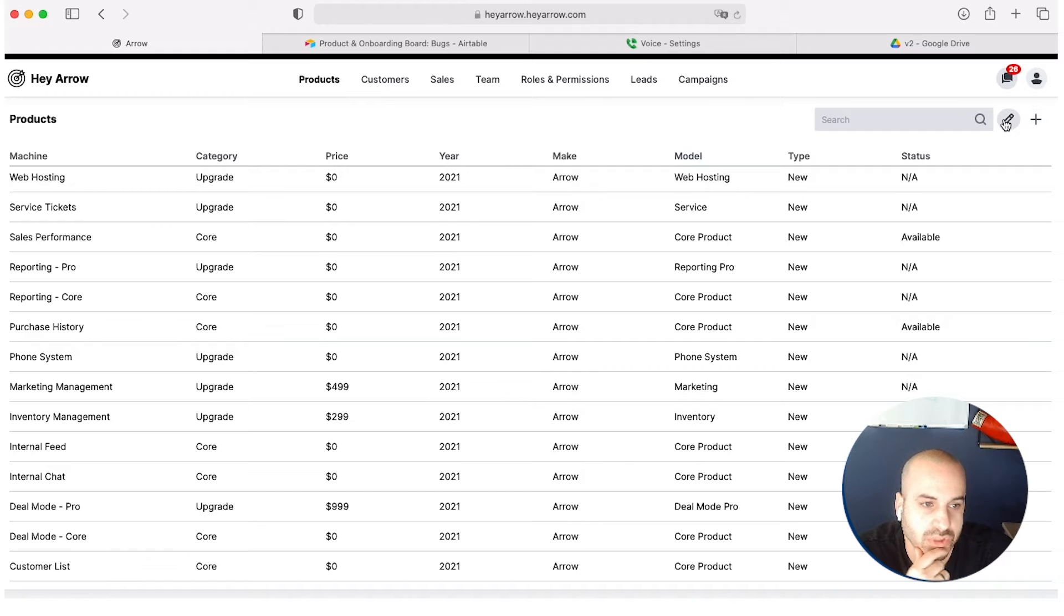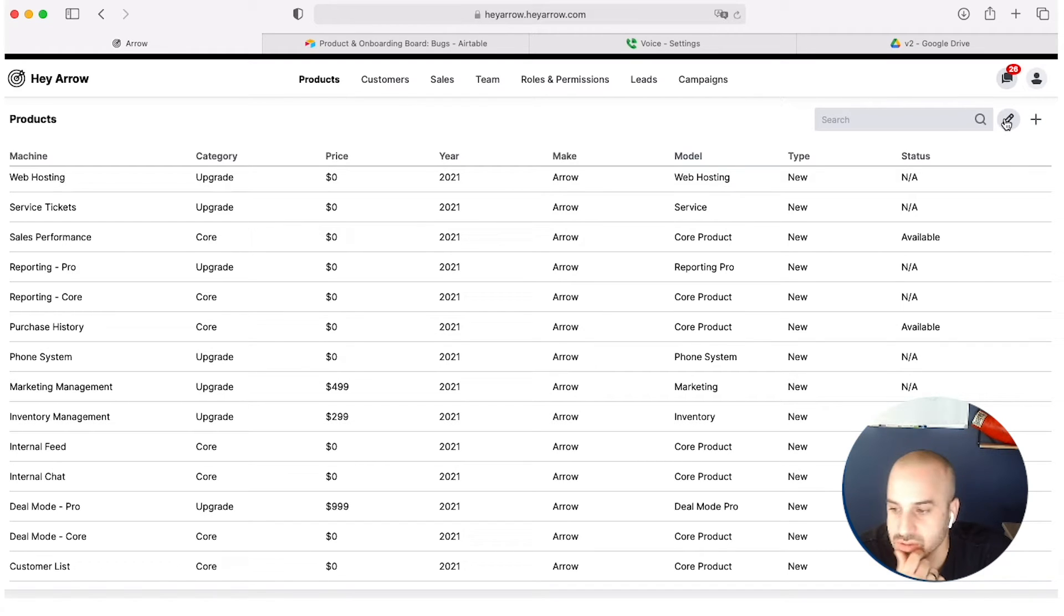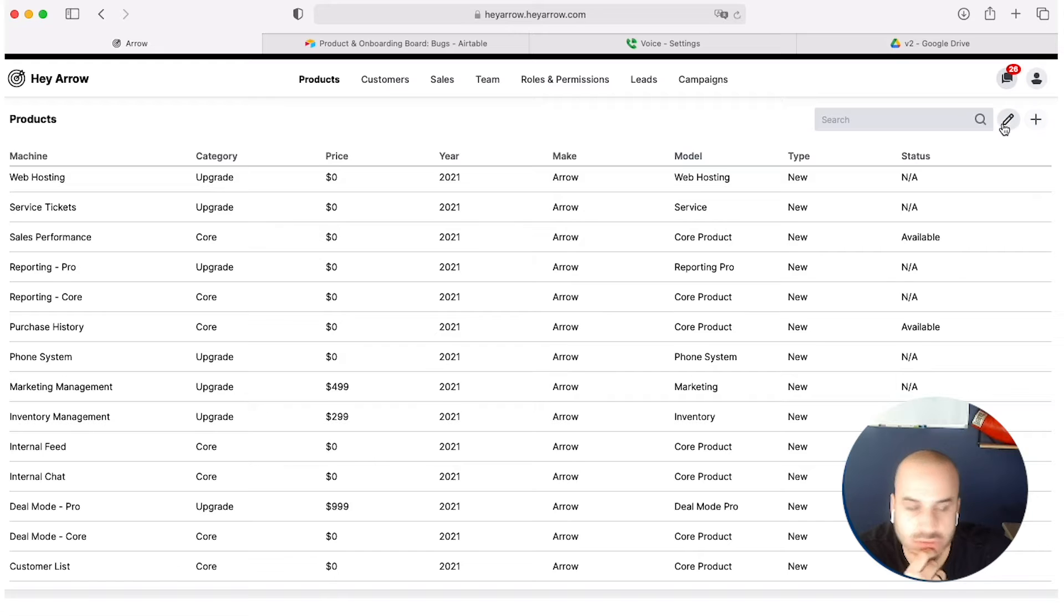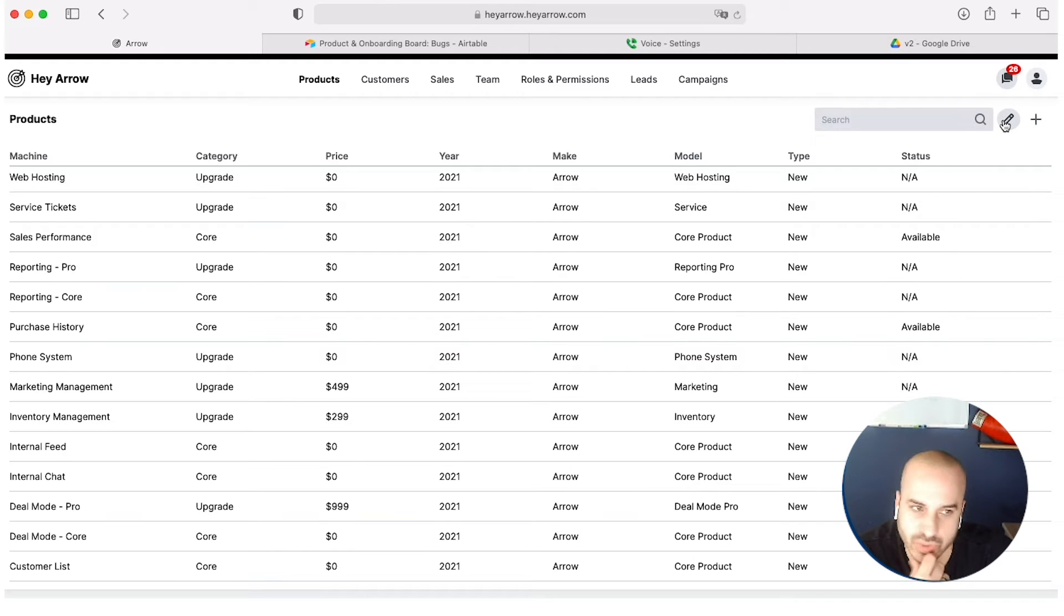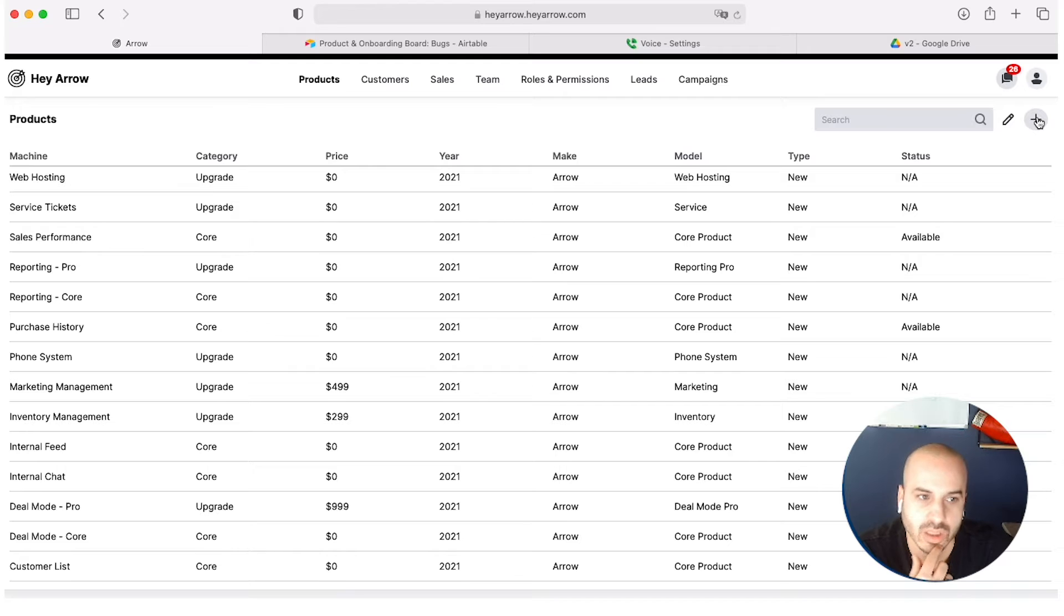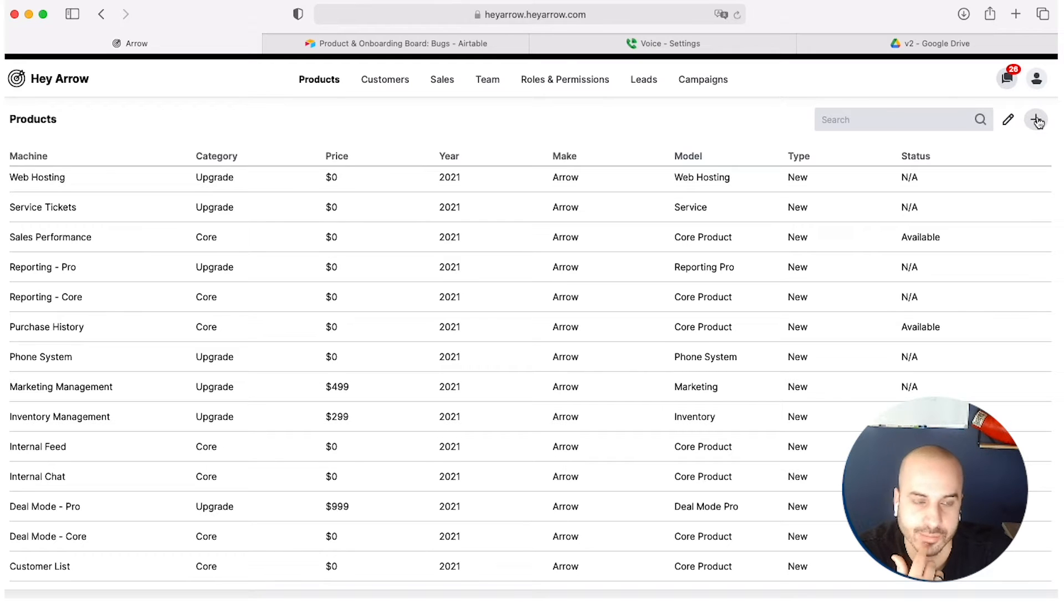Make sure there's a pencil here. If there's not a pencil here, then you hit plus. If there's a pencil here, there's a lock, you just have to unlock it, but it should be fine. Pencil means edit, plus means add a product.